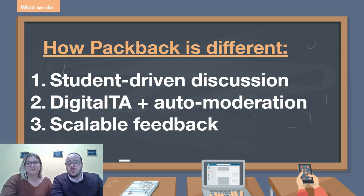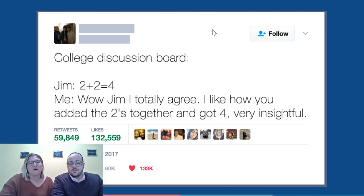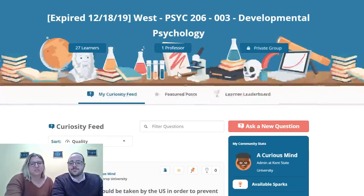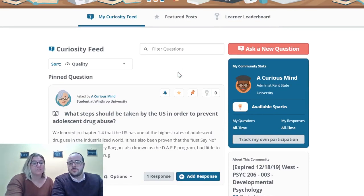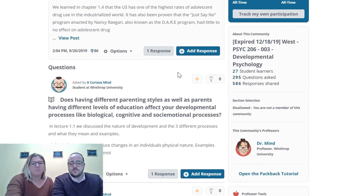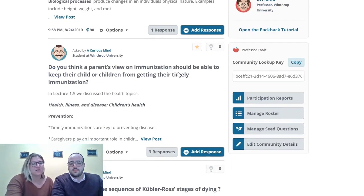Our team is prepared to help you with this transition to a remote or online instructional environment. When professors typically adopt Packback, it's because they're having issues kind of like this one. Discussion on Packback looks a little more like this. This student-driven discussion paired with our AI technology goes beyond your traditional discussion board. Students are coached through academic discourse so that they can have productive and genuine conversations about what they're curious about when it comes to the subject matter at hand.